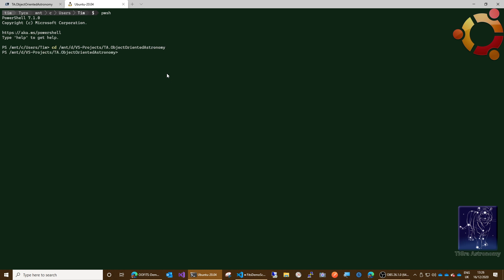Okay, so I'm going to demonstrate how easy it is to read in a FITS file. So the first thing I need to do is run, let me cat add. There should be a file here called...